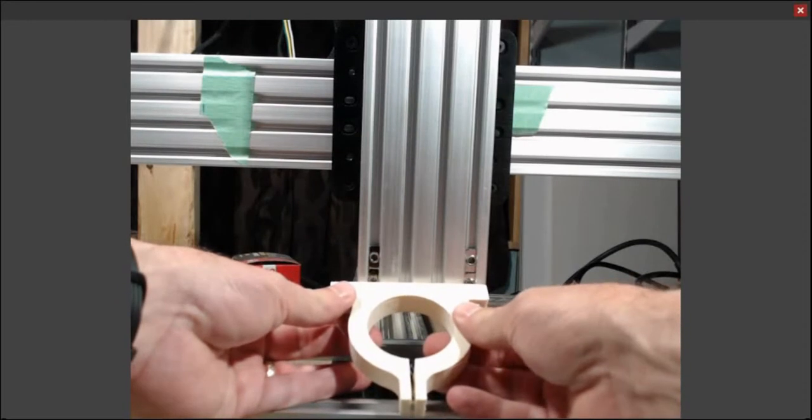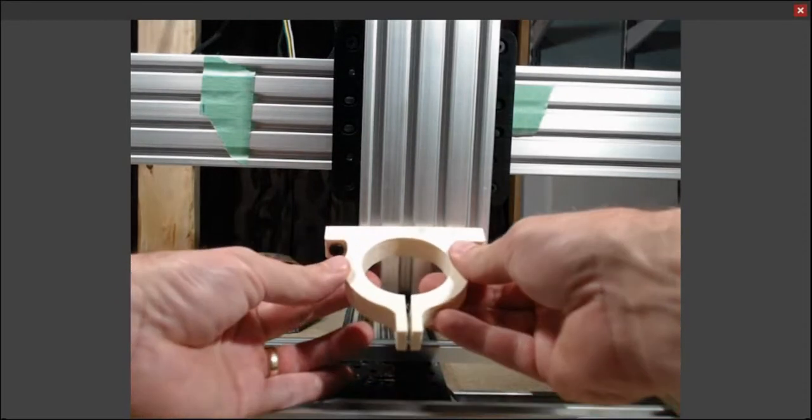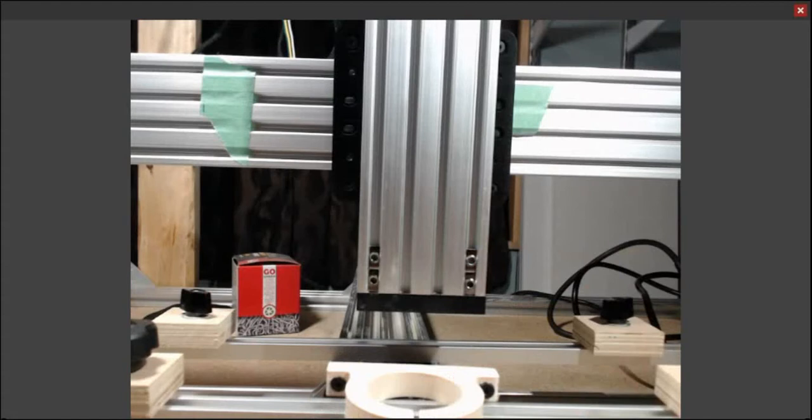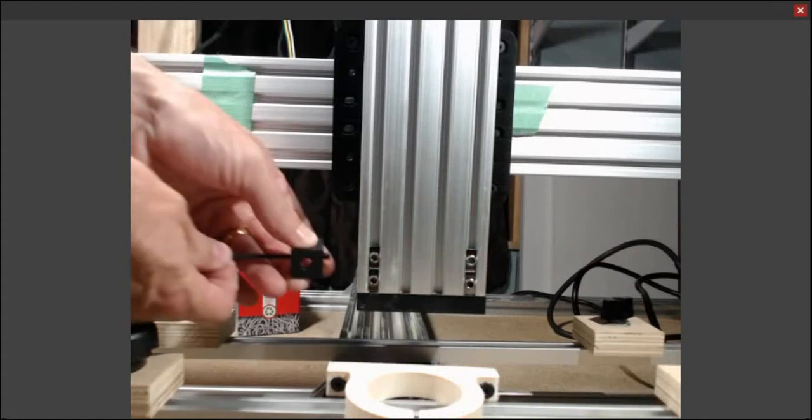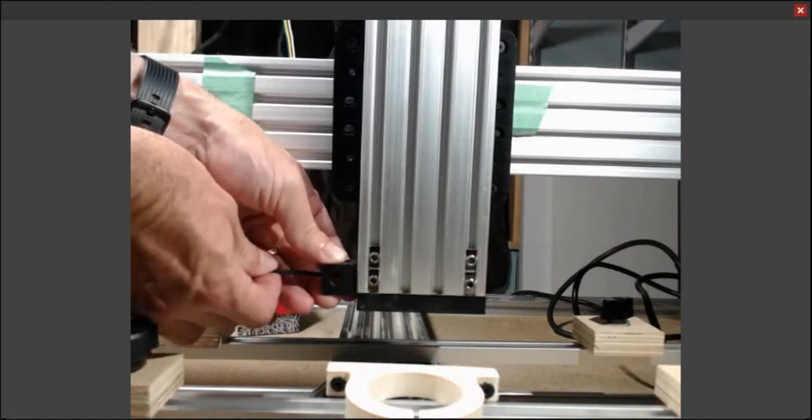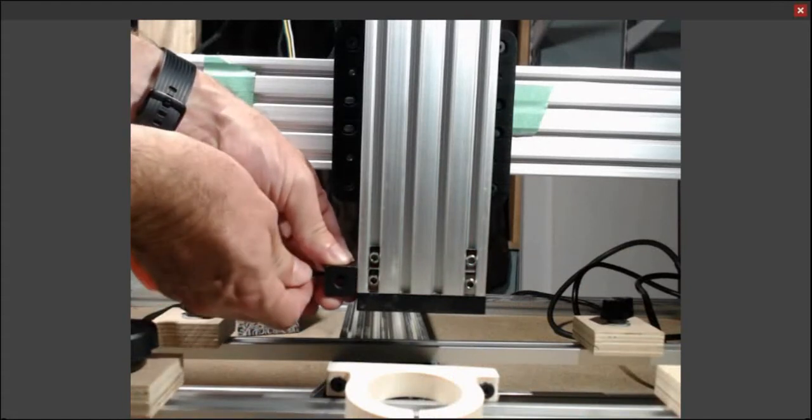Now, as you can see, it doesn't quite fit. It's a little bit wider. It's made for one more track wide, so I'm going to have to put on an angle bracket so that I can attach it.